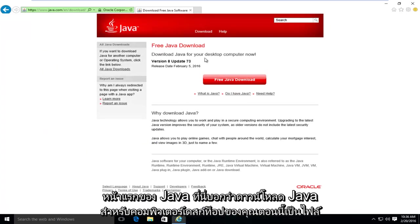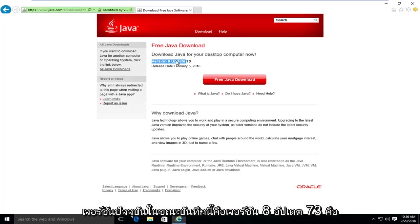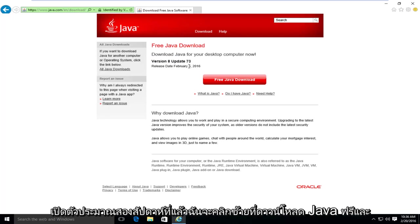It's saying download Java for your desktop computer now. The current version at the time of this recording is version 8, update 73. It was released about two weeks ago. I'm going to left click on free Java download.